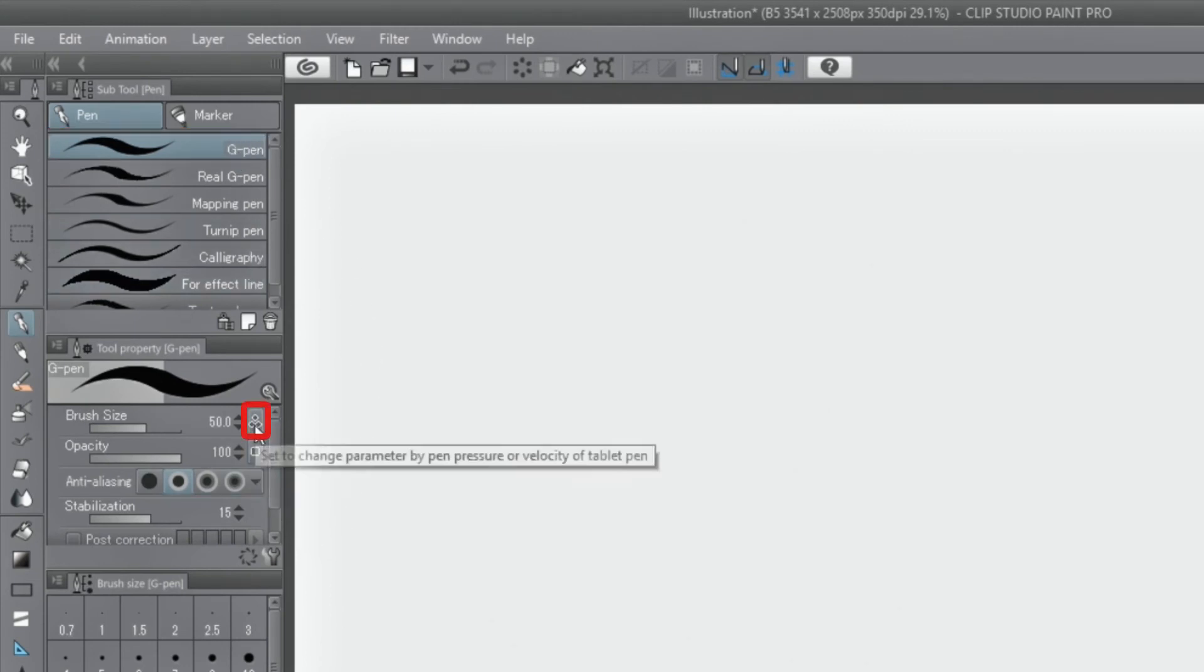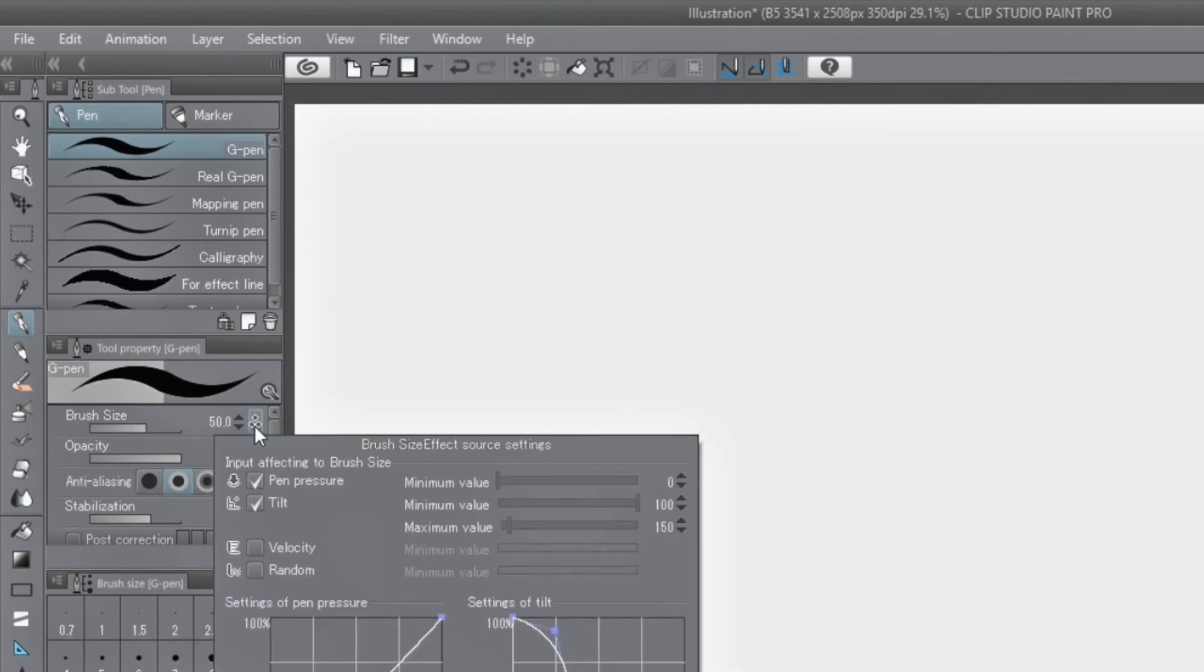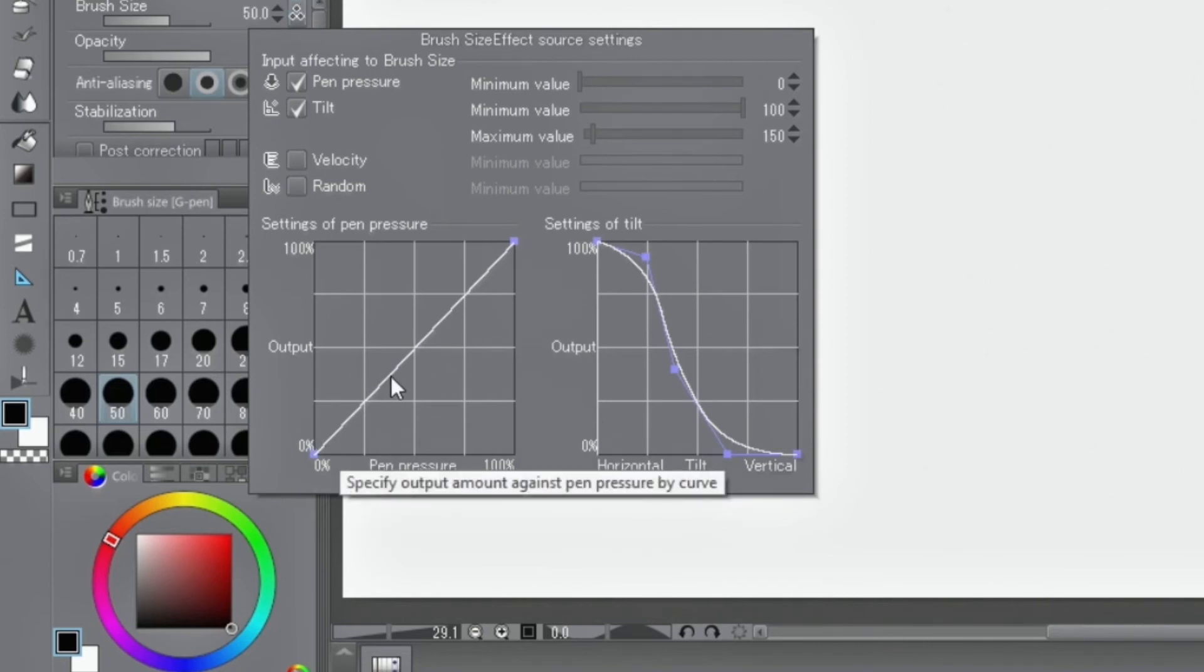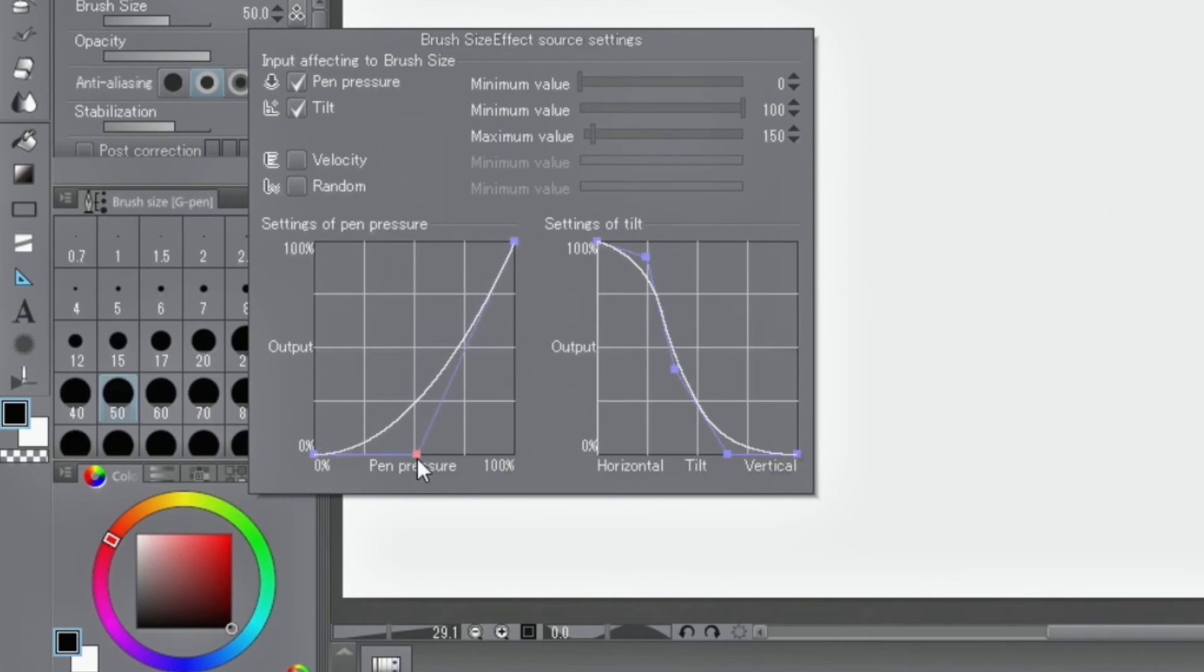Pressure settings can be displayed by clicking the icon next to the subtool's tool property palette. From here, you can apply and disable pressure settings, set a minimum pressure, or set pressure along a curve.